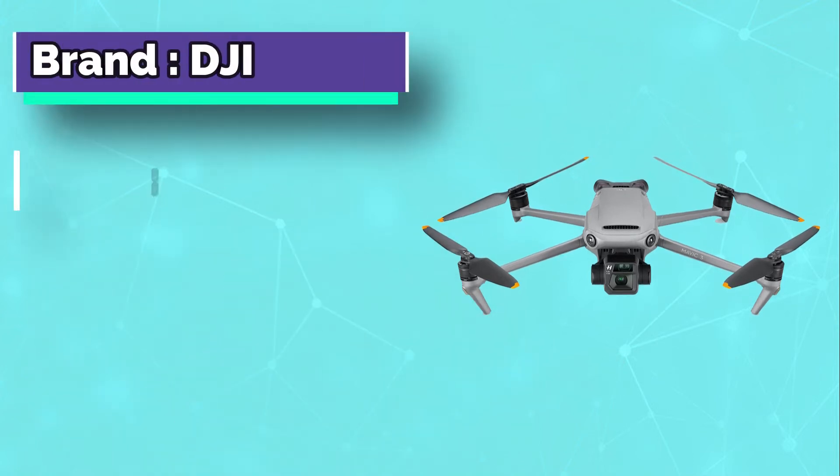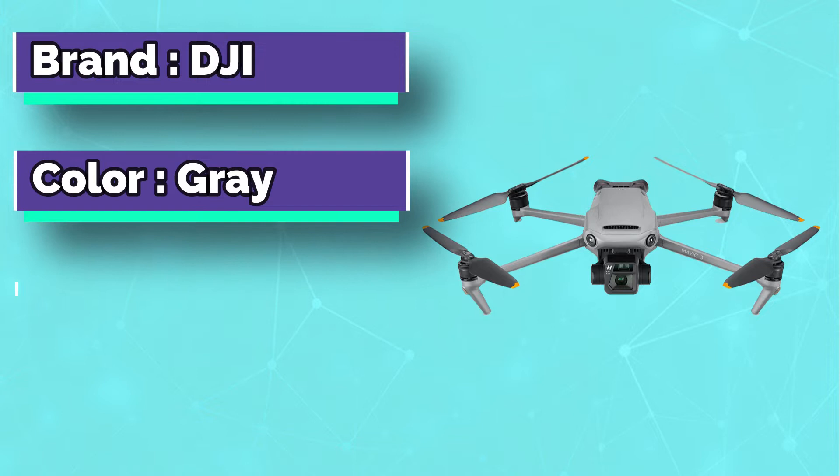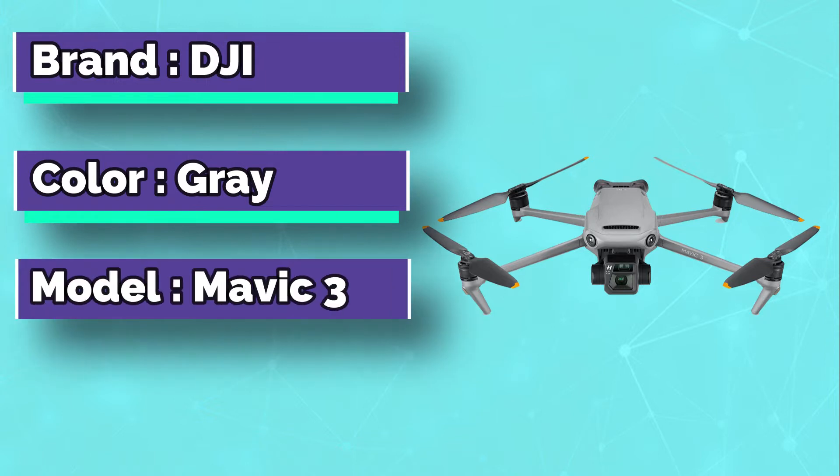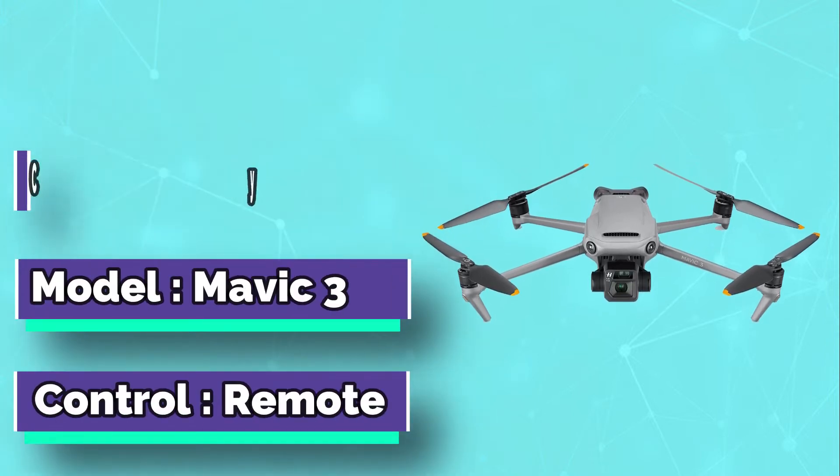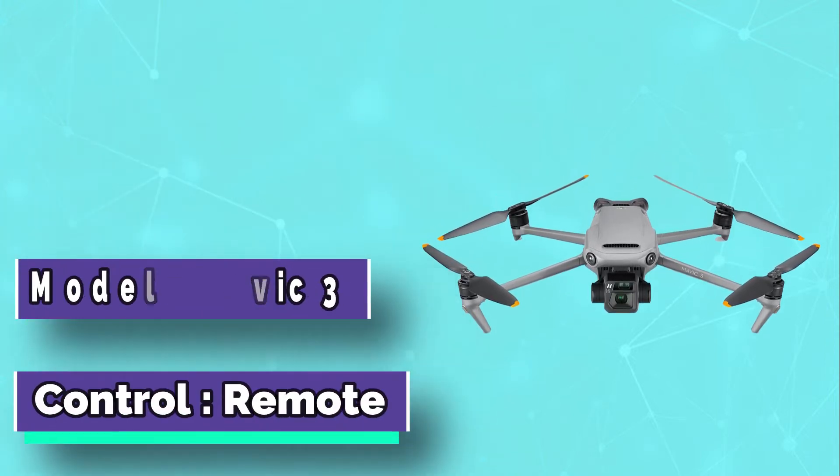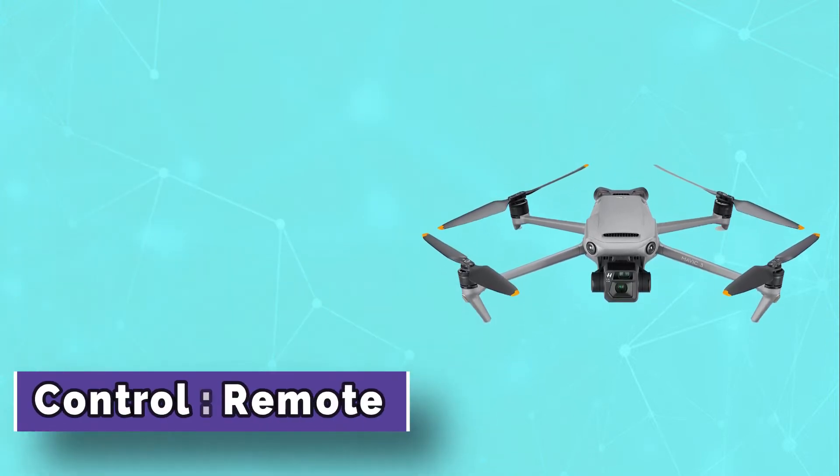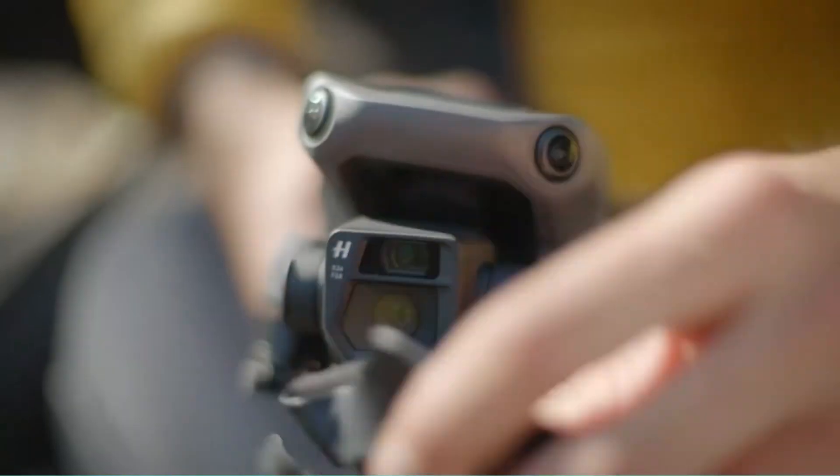DJI Mavic 3 is a great choice for commercial use. It is designed to meet the needs of industrial customers, schools, and others who need a dependable drone capable of long endurance flights in harsh environments.